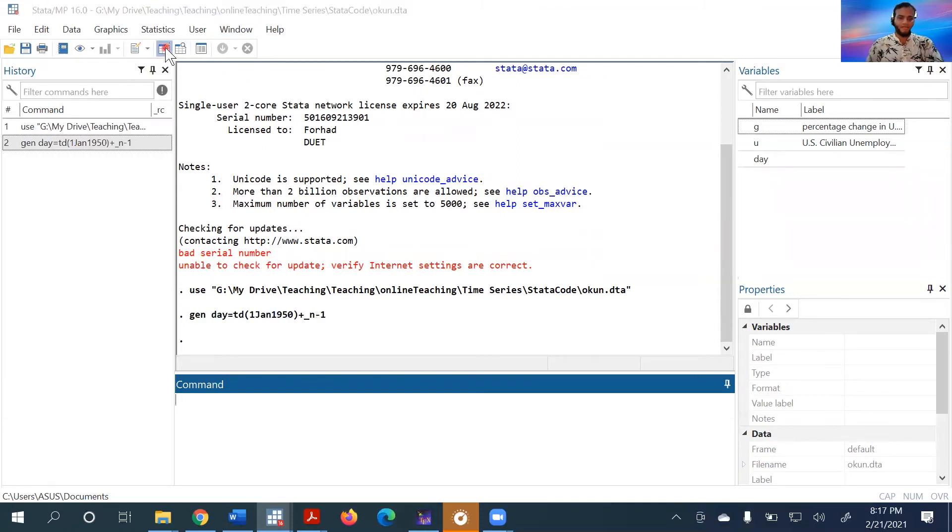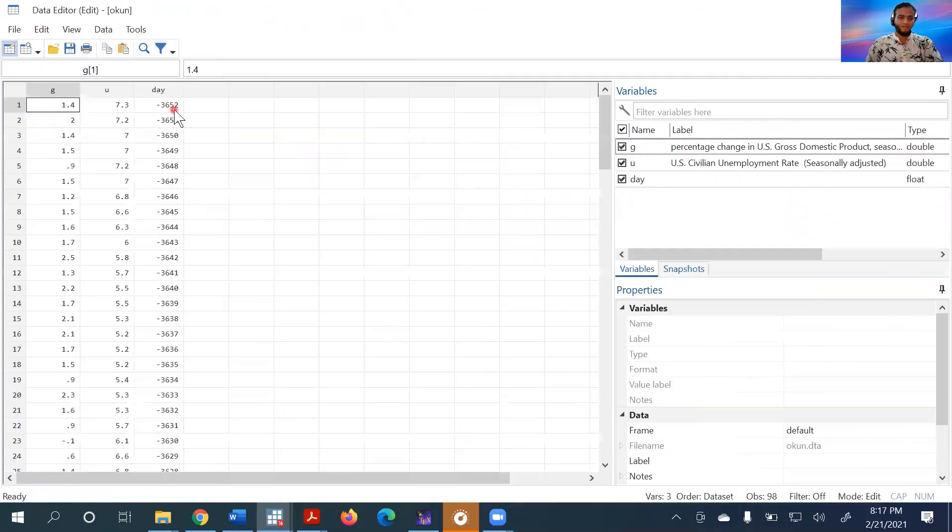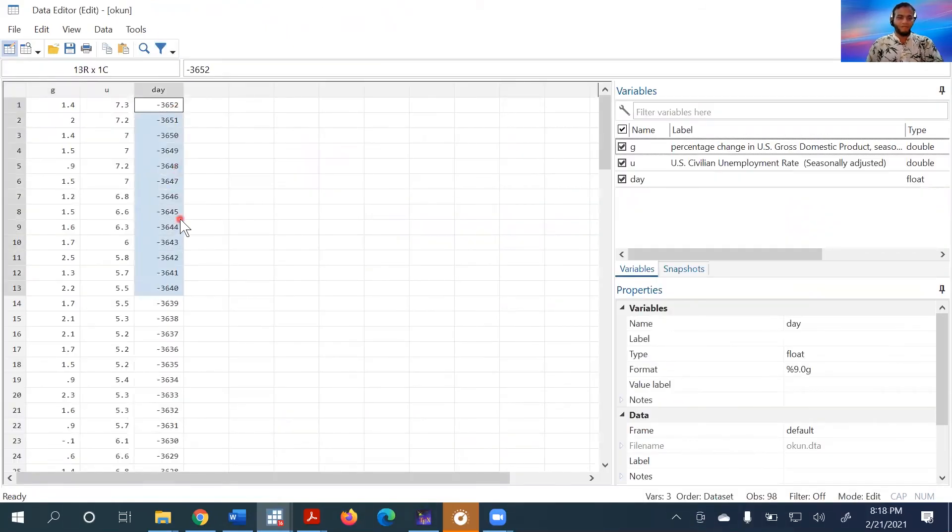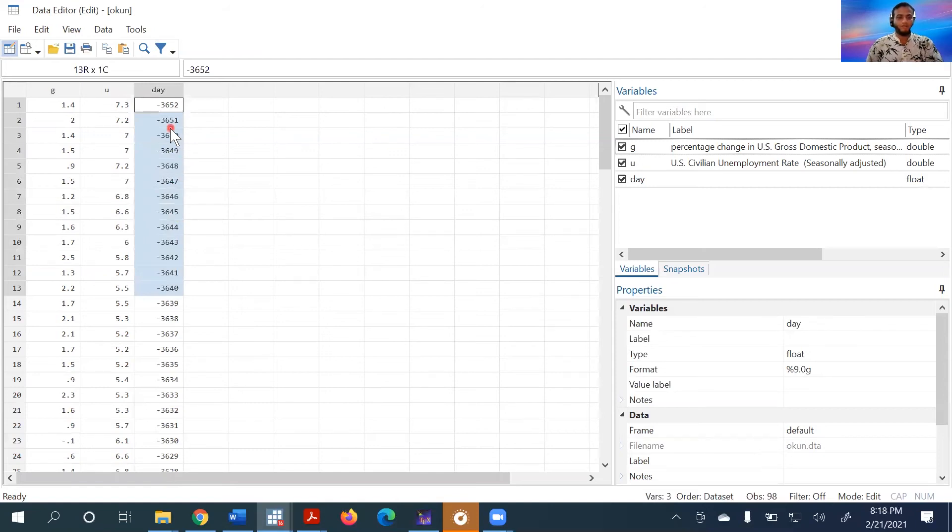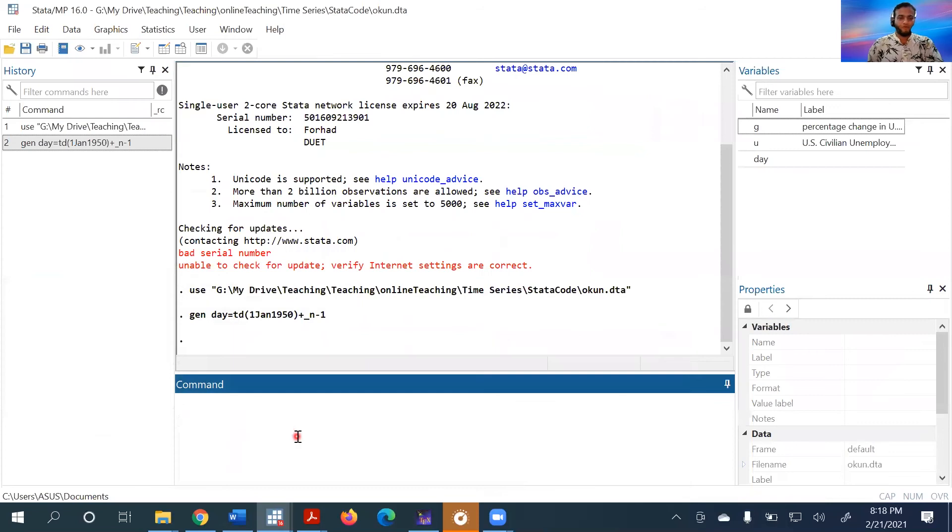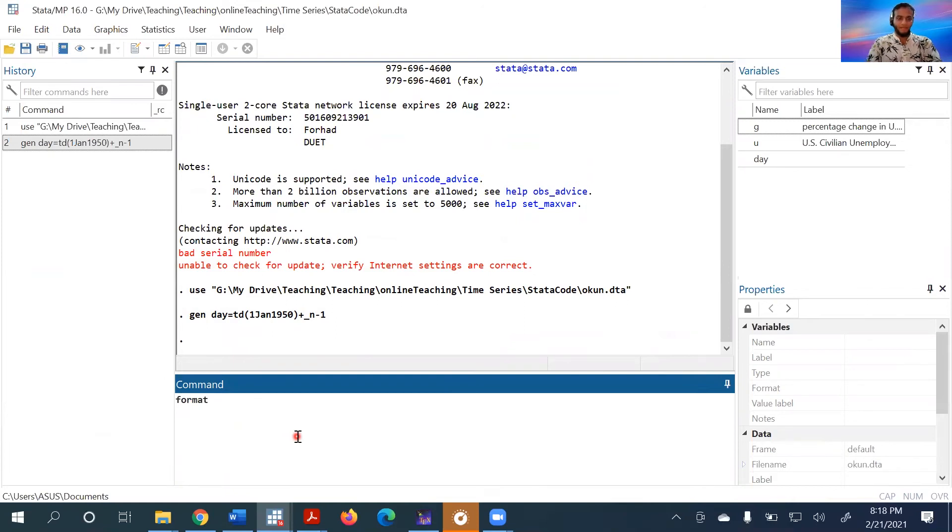If we look at the values, they are not shown as expected. We need to format the value. To format the variable, we write format and...